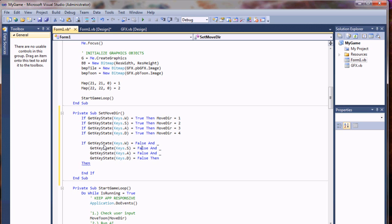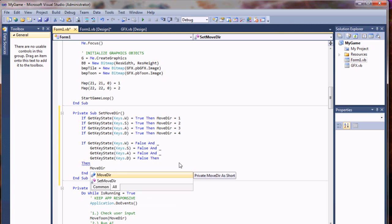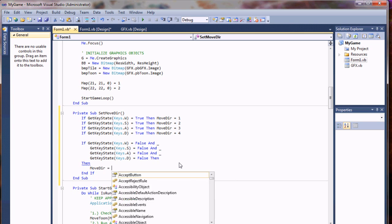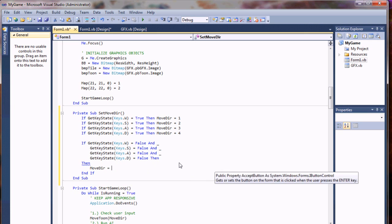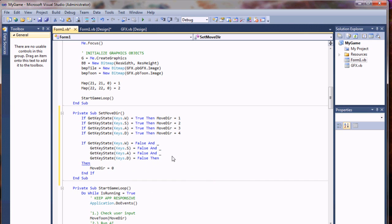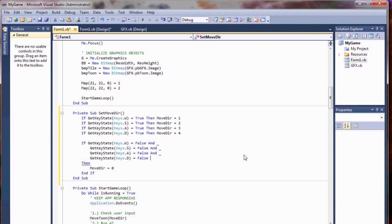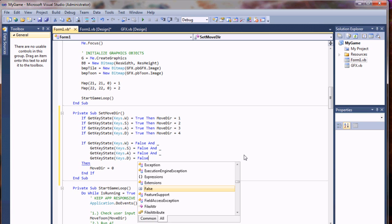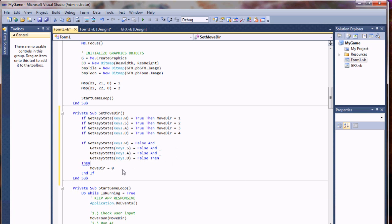So we'll check W, S, A, and D. Essentially all of these have to be false for it to stop moving. I'll set move direction equals zero. Sorry, I have an error because I used then twice, and it wants to correct me.